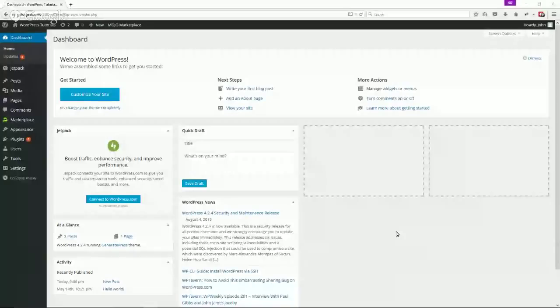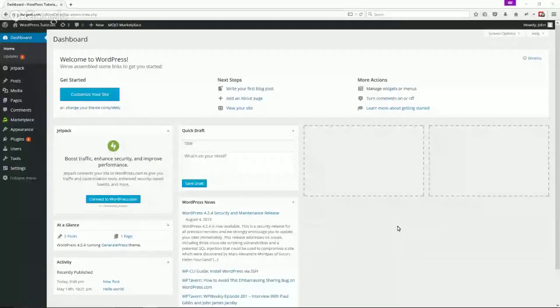I'm going to do a quick screen share with you and this will be the WordPress dashboard. This is basically after you've logged in to the back admin area of WordPress.